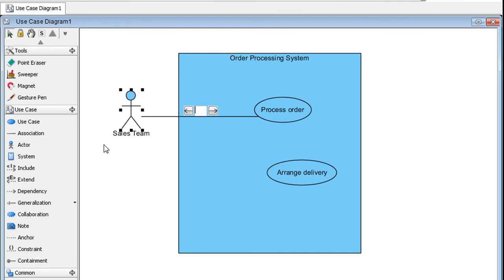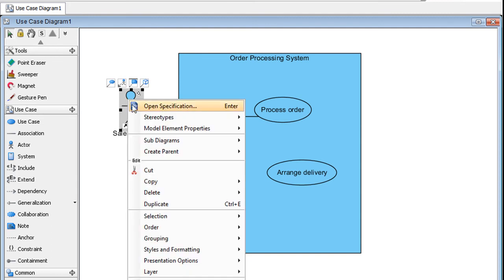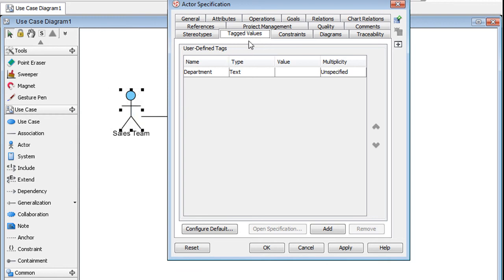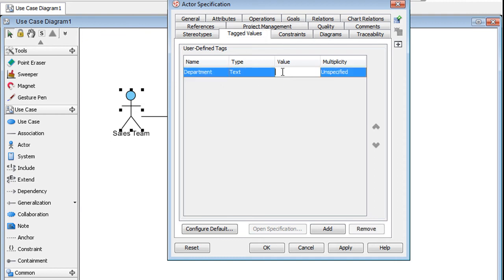To set the tag values, right click it and select Open Specifications. Select the Tag Values tab. Here we can see that by default, an actor comes with a tag called Department. As an example, we will enter Sales for the value.